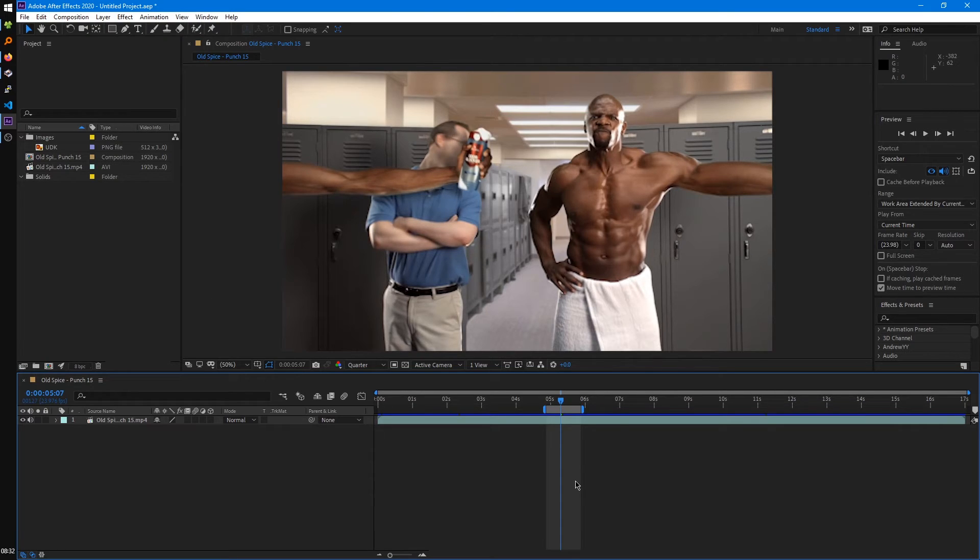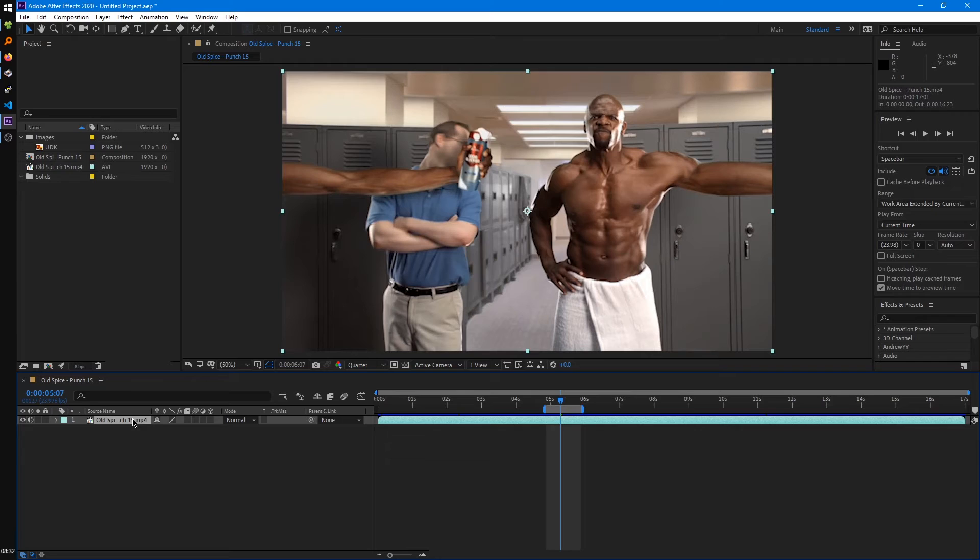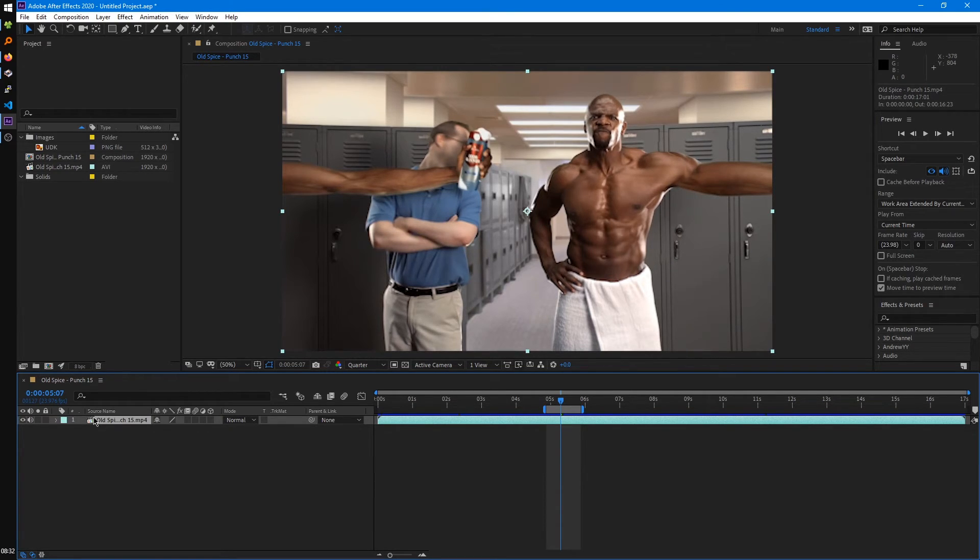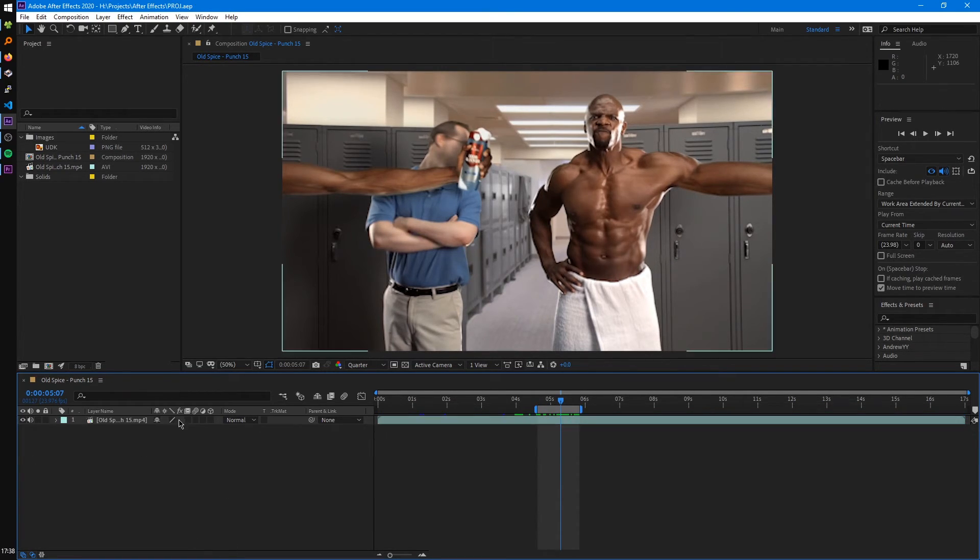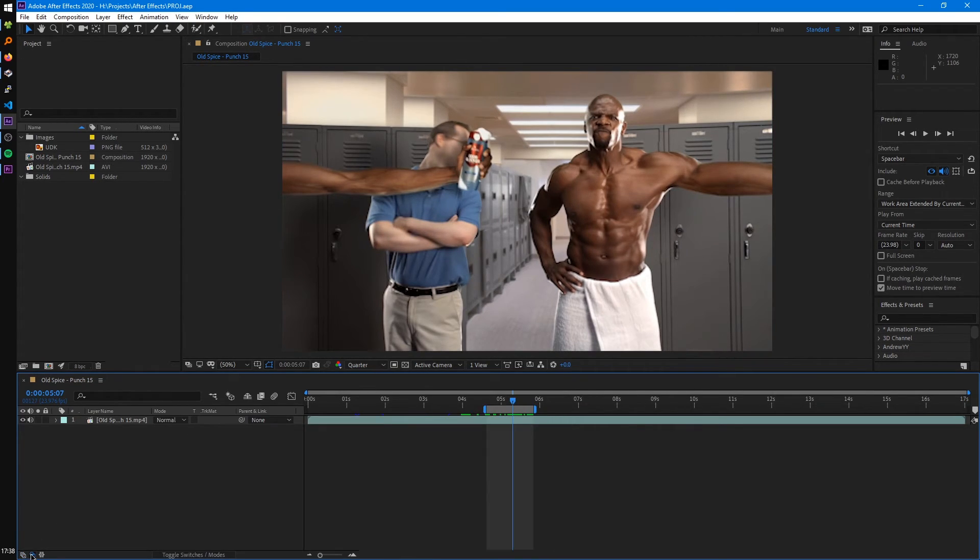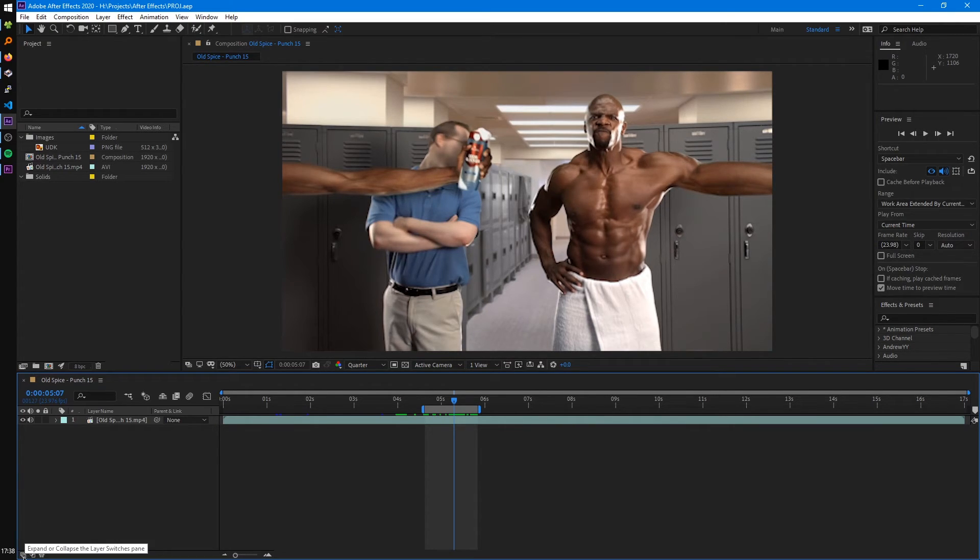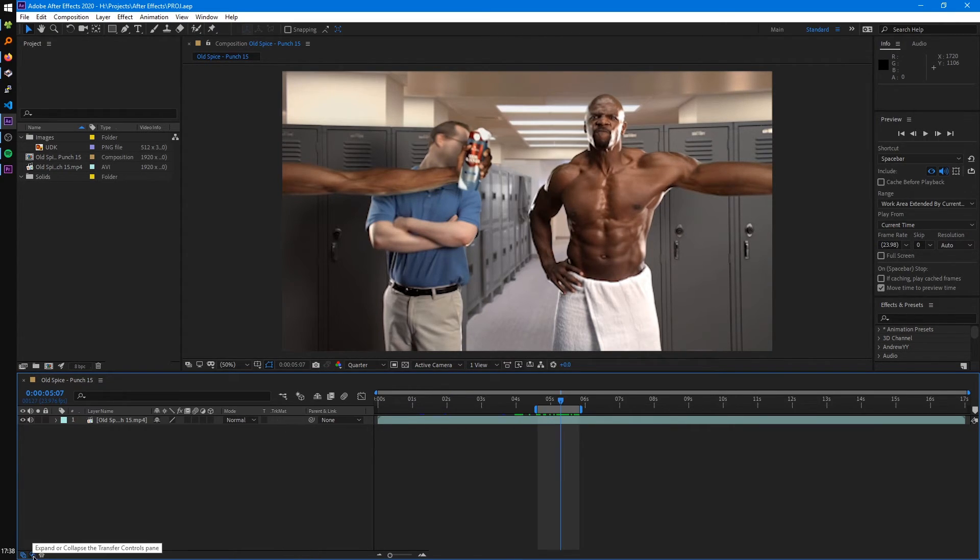Alright. So a couple more things to note before we go on to actually manipulating our footage. So in our timeline for our video layer, you'll see we have all these switches and options for it. And if yours doesn't look exactly like mine does right now, like it may look like this, check in the bottom left if you have these first two options enabled. And then that should show all the buttons like mine does.